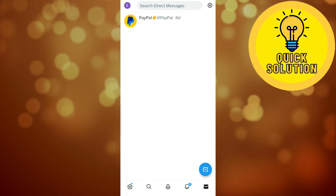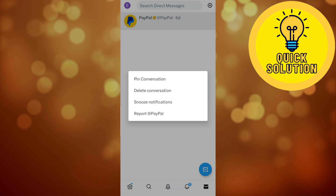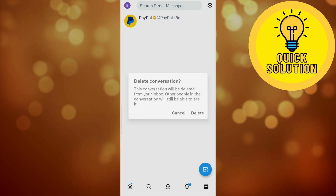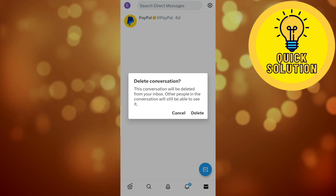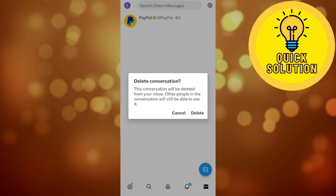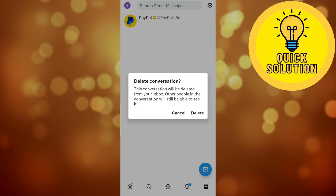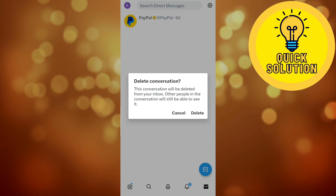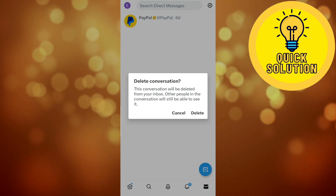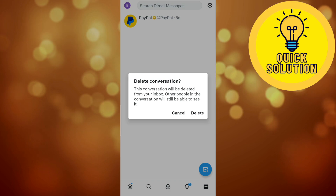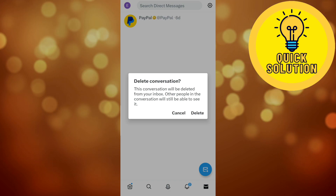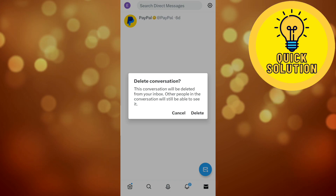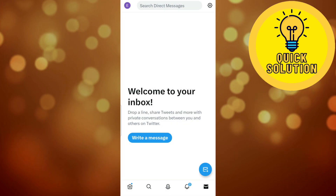In order to delete the whole conversation, you have to tap and hold the conversation and select 'Delete conversation'. It says: 'This conversation will be deleted from your inbox. Other people in the conversation will still be able to see it' — just like with a normal message. So go ahead and hit delete.